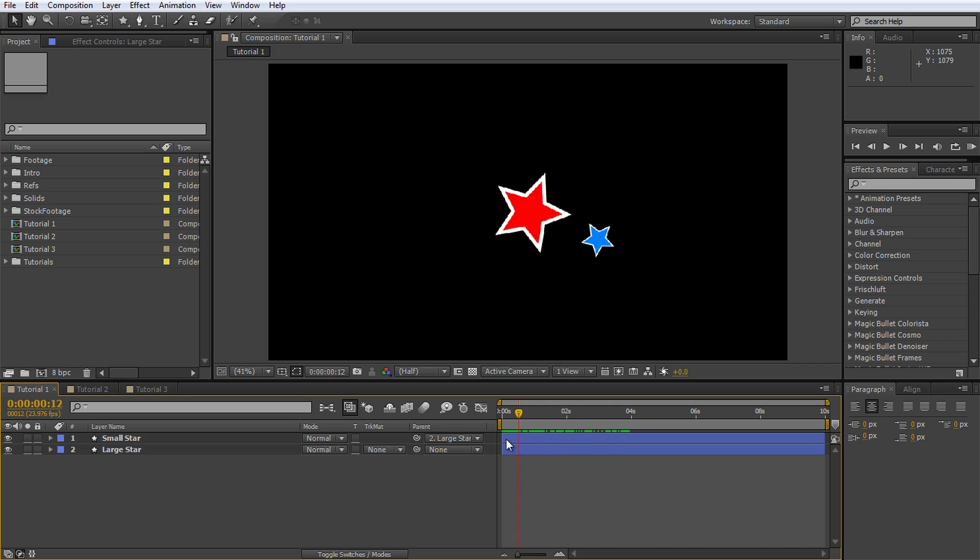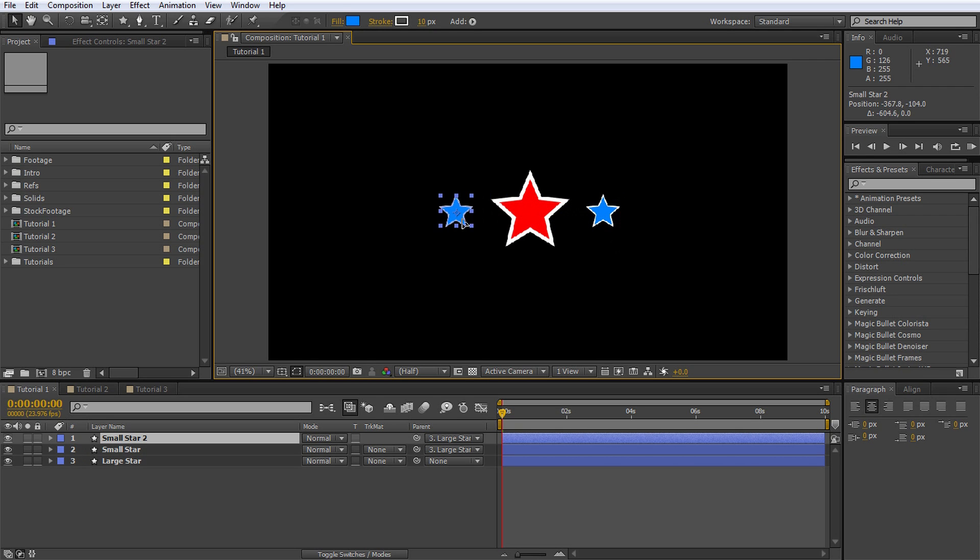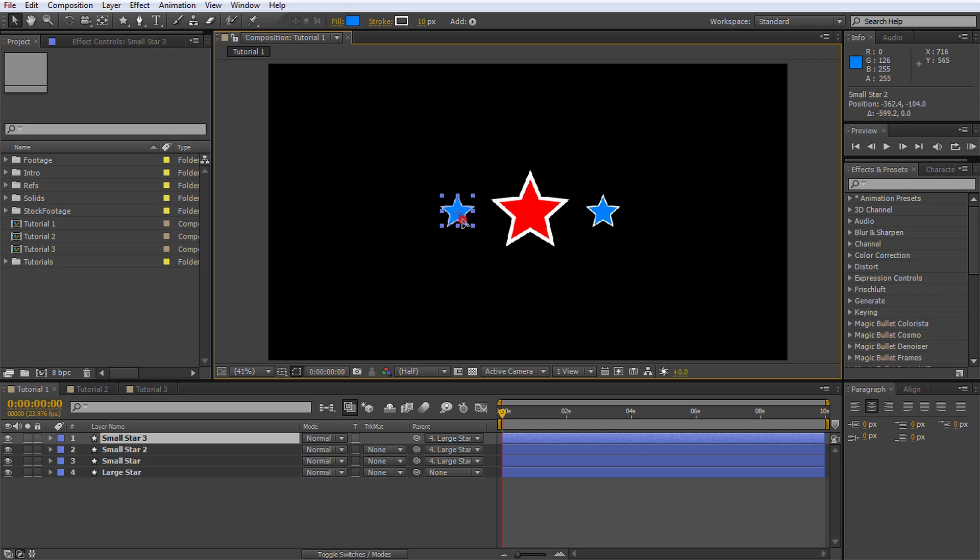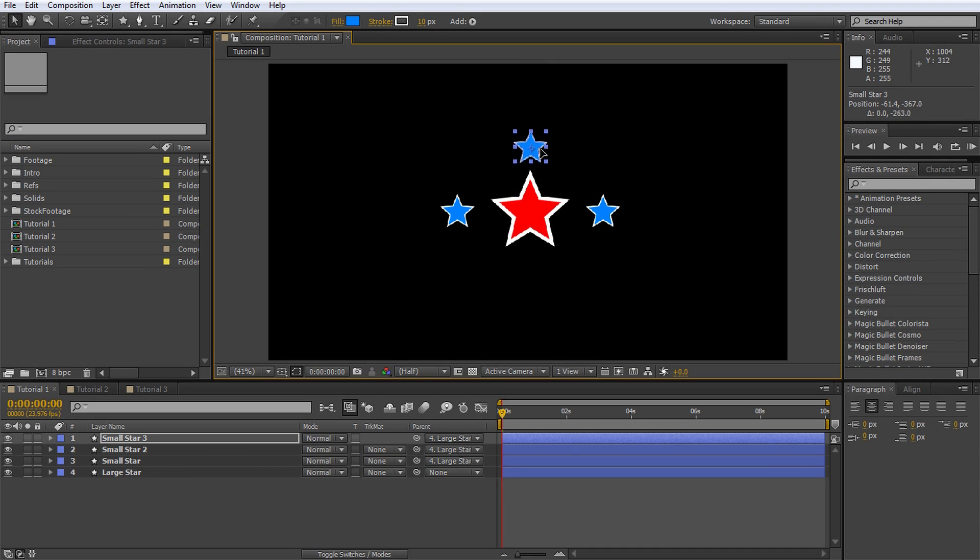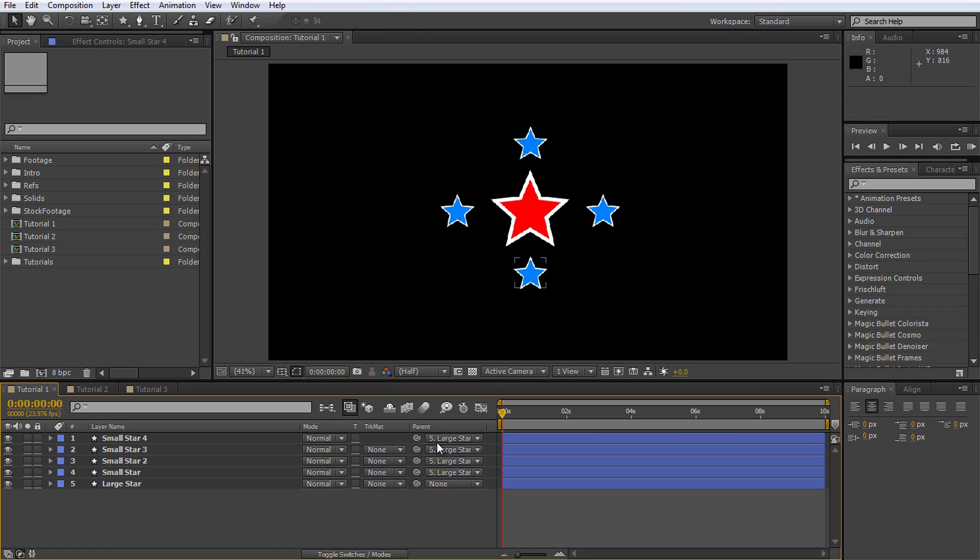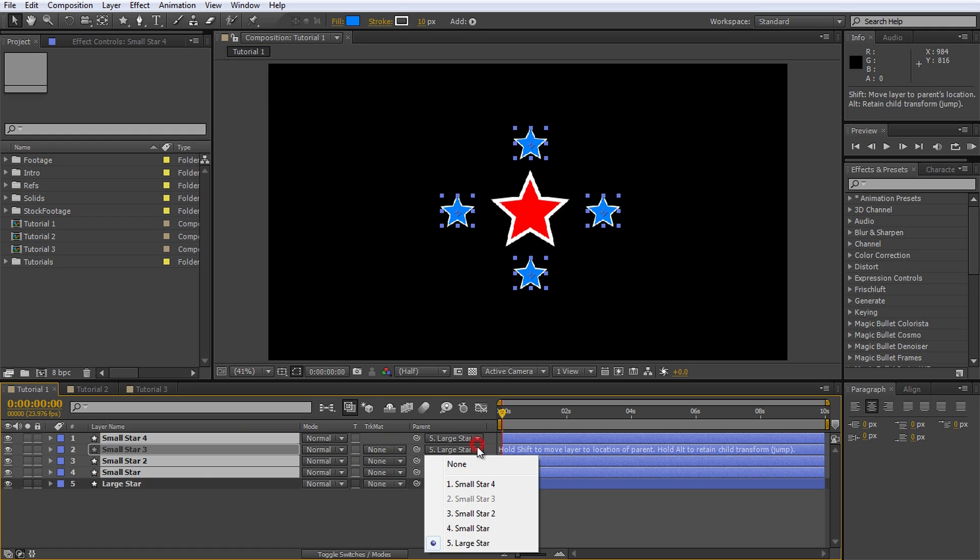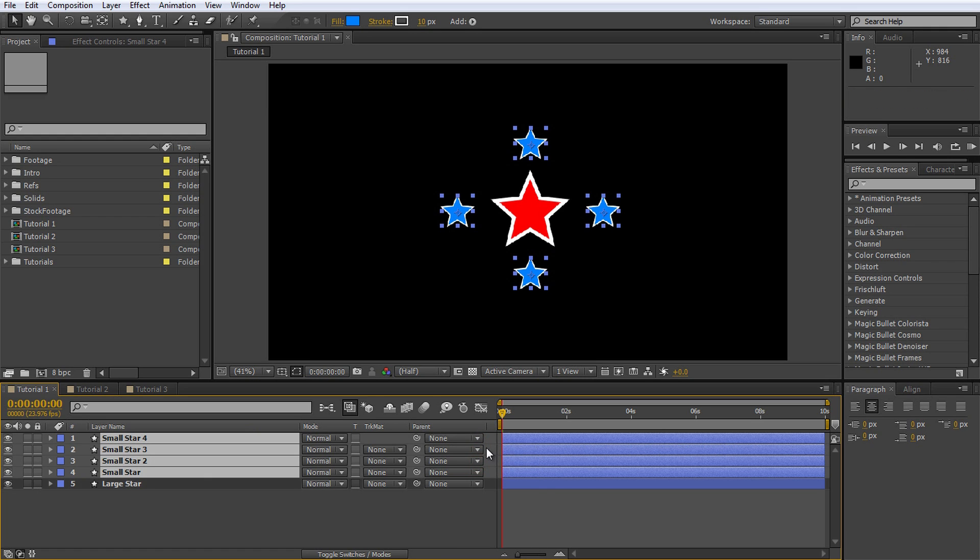Pretty cool stuff. Now let's kick it up a notch. Select the small star, duplicate it and move the copy over to the left side. Duplicate it once again and position this copy above the large star. Repeat once more to totally surround the large star with the little ones. All four small star layers are parented to the large star.